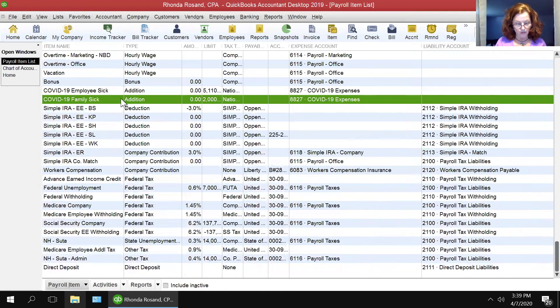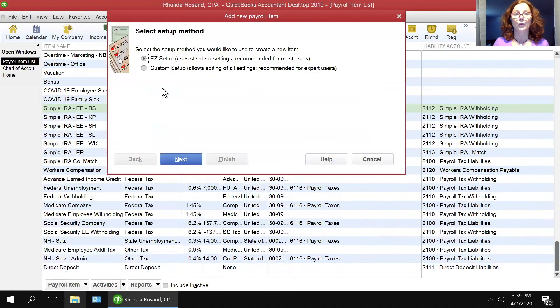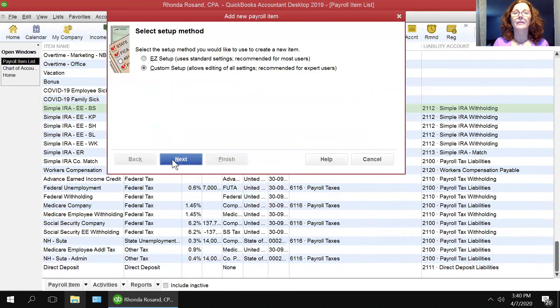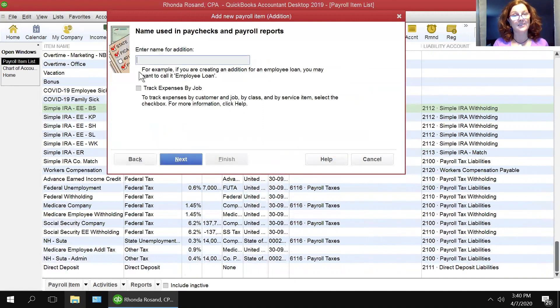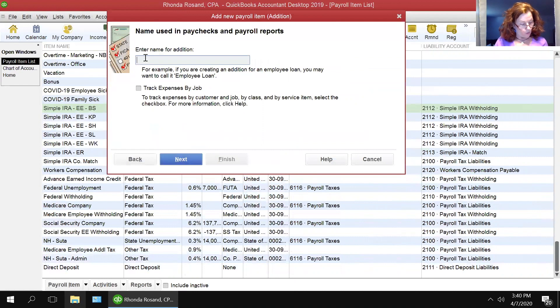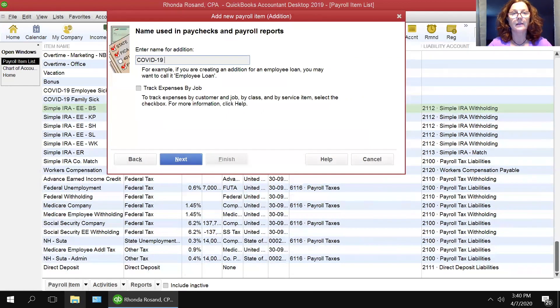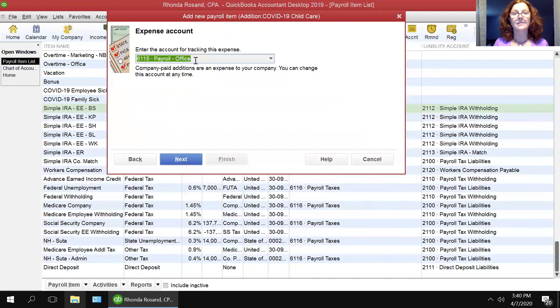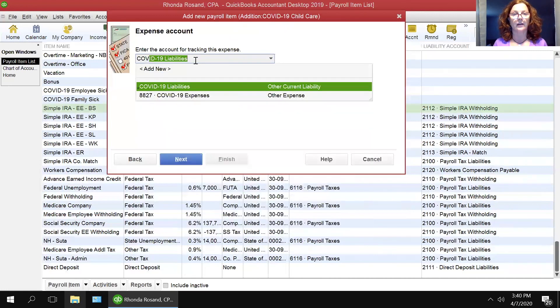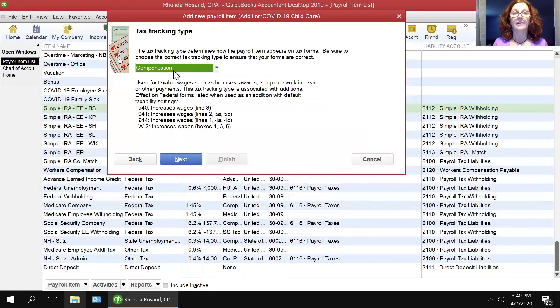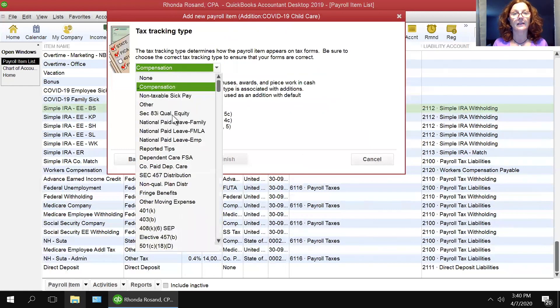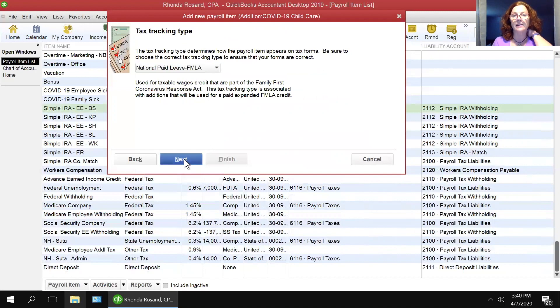Now we are going to do the third one, which is the paid leave. Again, new, custom, next, addition, next. And this we're going to call COVID child care, COVID-19 child care. And then next, again we're going to map it to that COVID expense account. And then next, and here, this is the FMLA or Family Medical Leave Act.